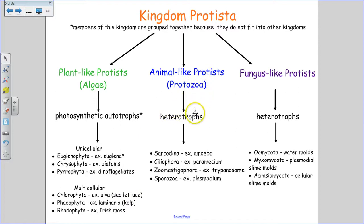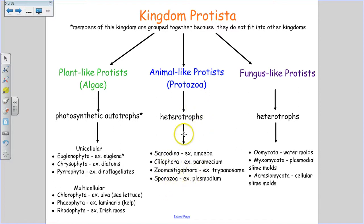Animal-like protists or protozoa are heterotrophs — animals are heterotrophs, so it makes sense the animal-like protists are too. They are all categorized into phyla based on how they move, their method of locomotion. The fungus-like protists are also like fungi in that they are heterotrophs and must eat other things in order to get their energy.